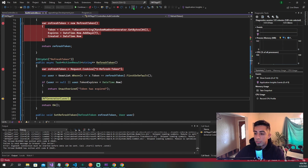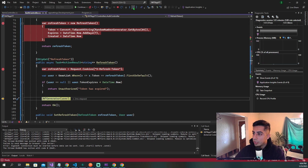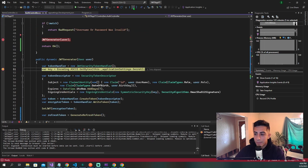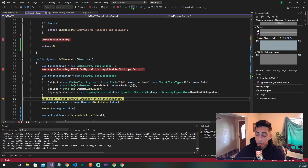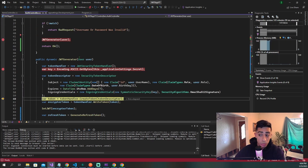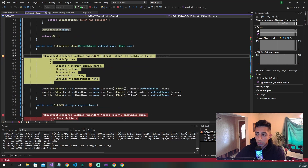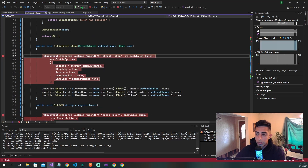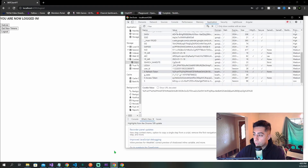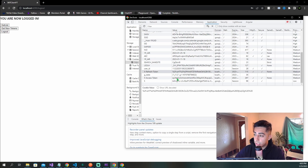We're going through the JWT generator, going all the way through. After this runs, we should be able to see that our refresh token has changed and our JWT has also changed.